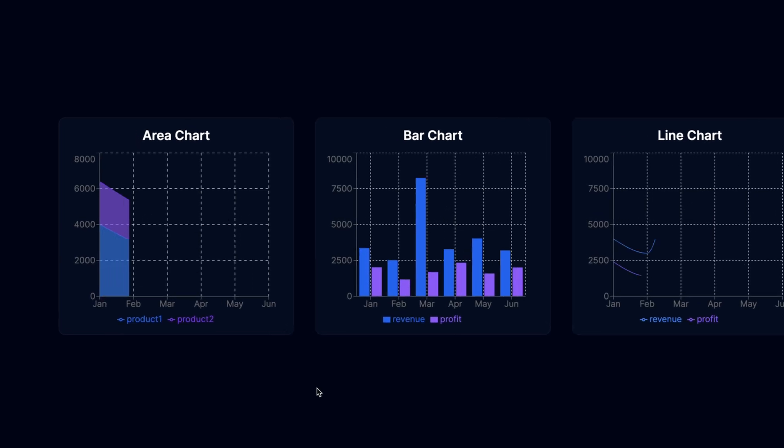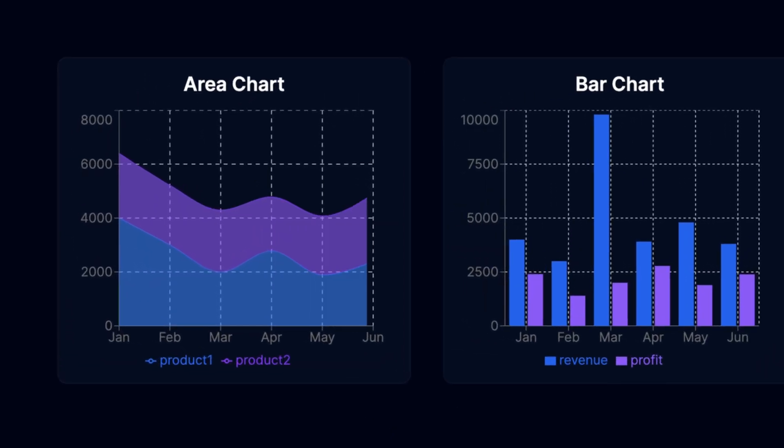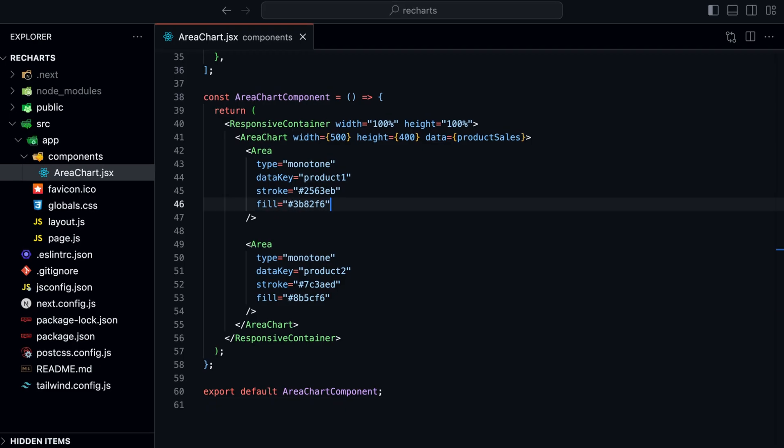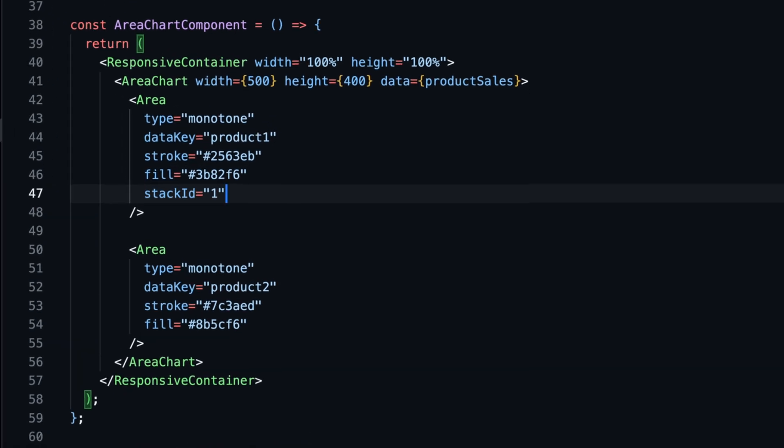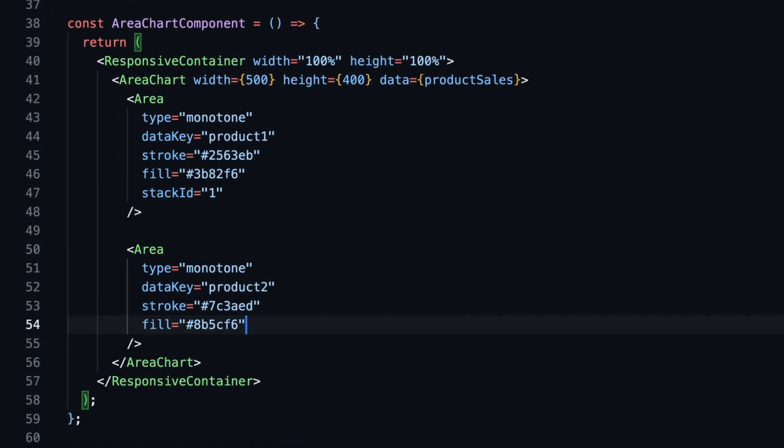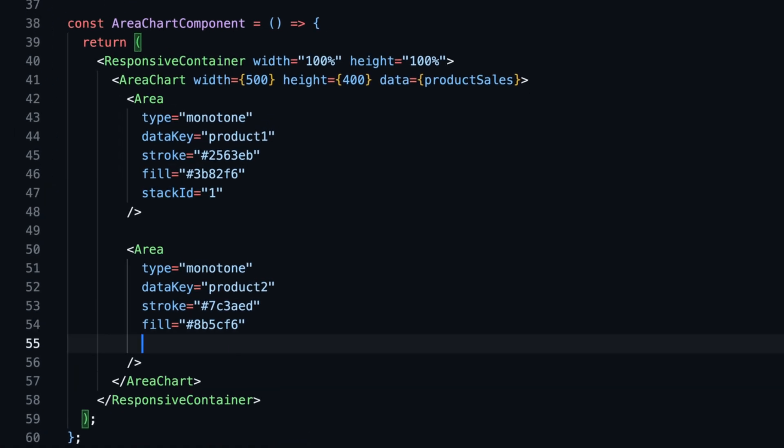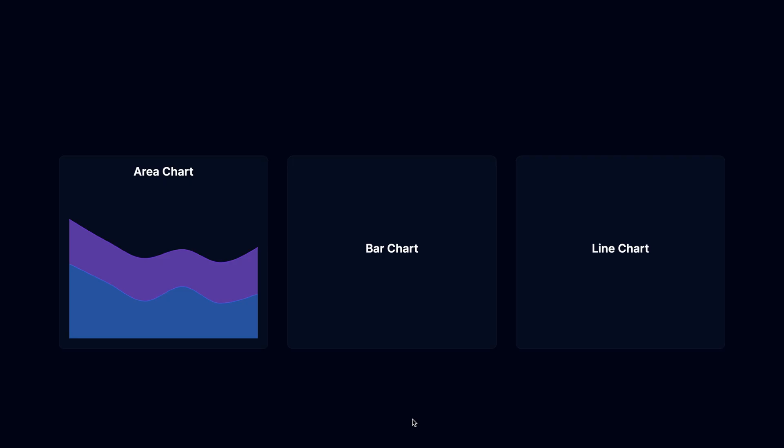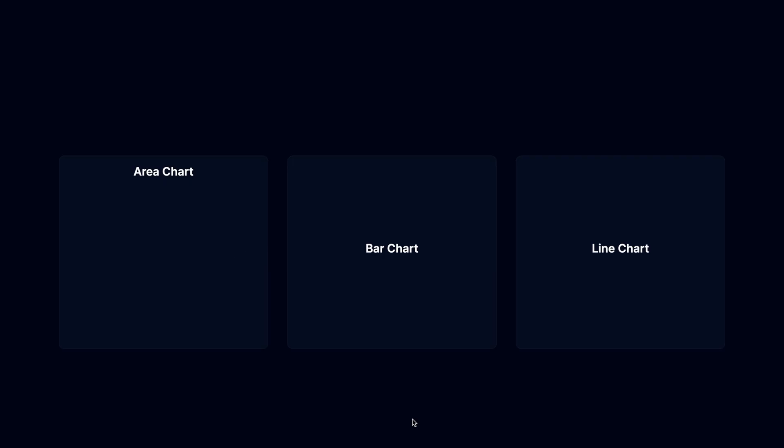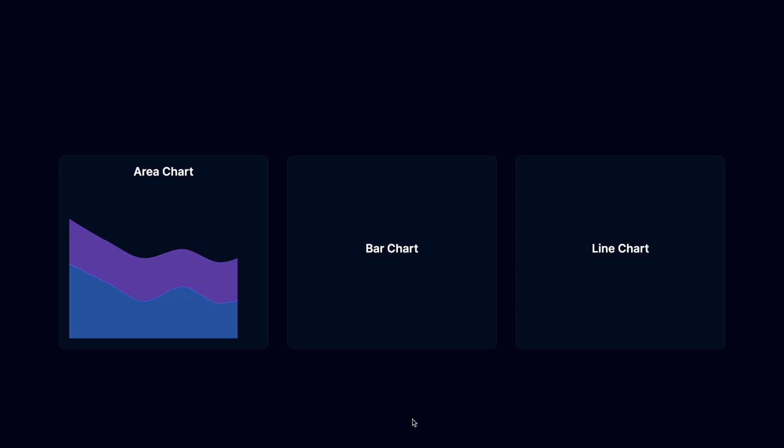However, the one I showed you in the beginning were stacked. We can simply achieve this by adding the stack id prop to both area components and setting it to one. It looks better now, but it's still very simple. And it's missing a grid, the X and Y axis, a legend, and a tooltip.